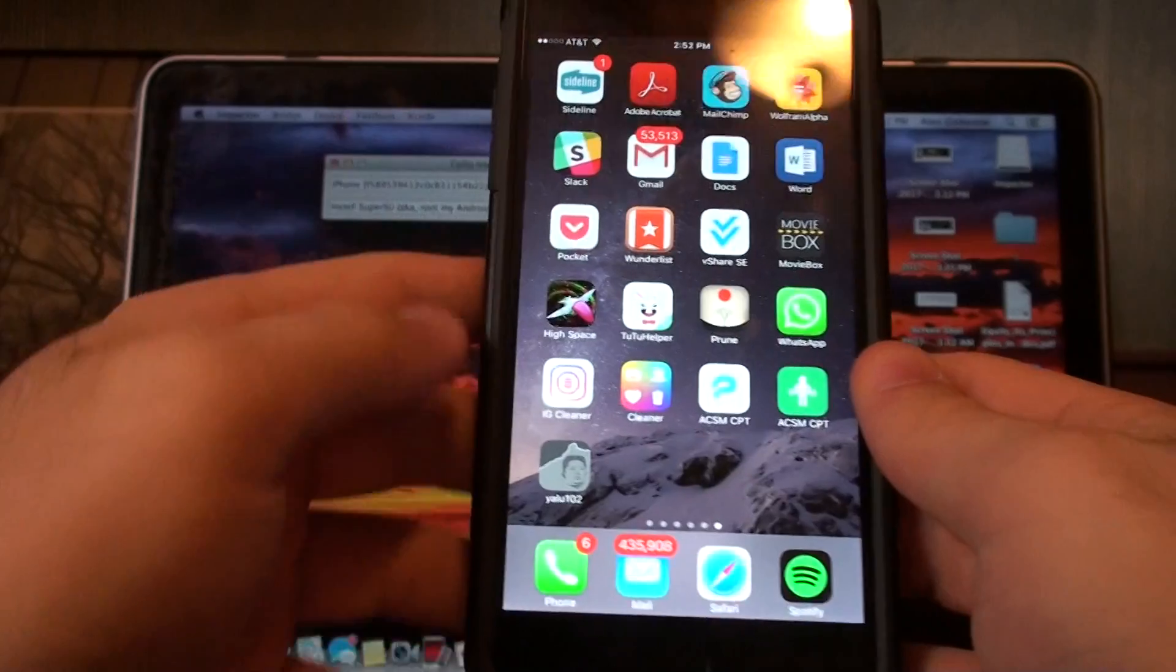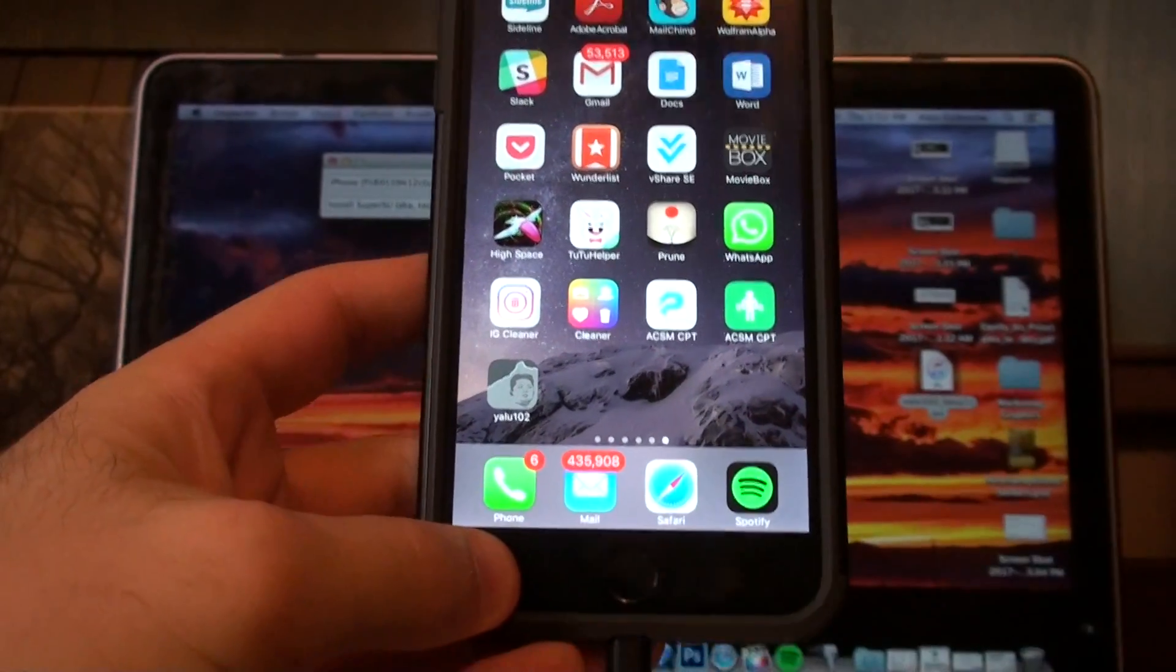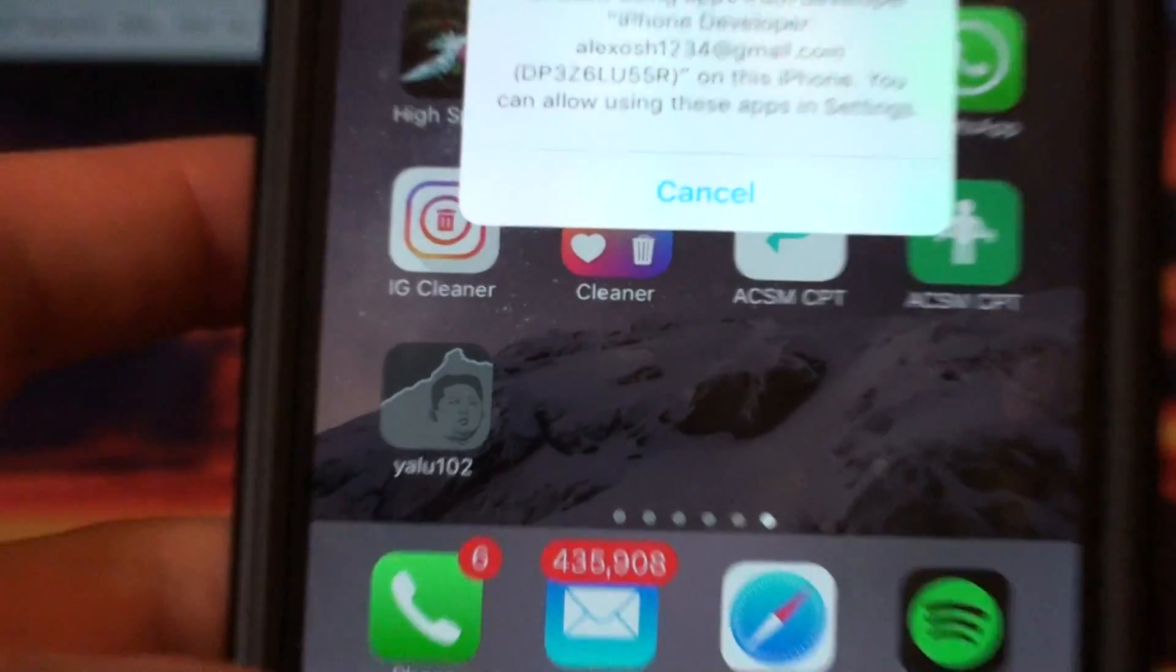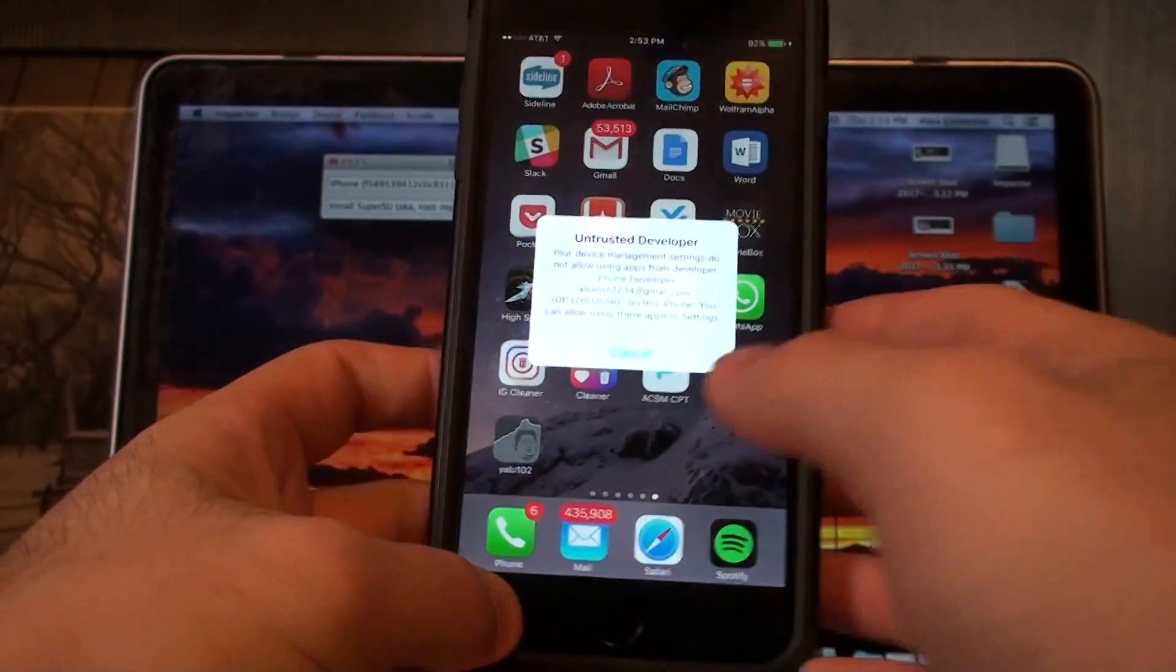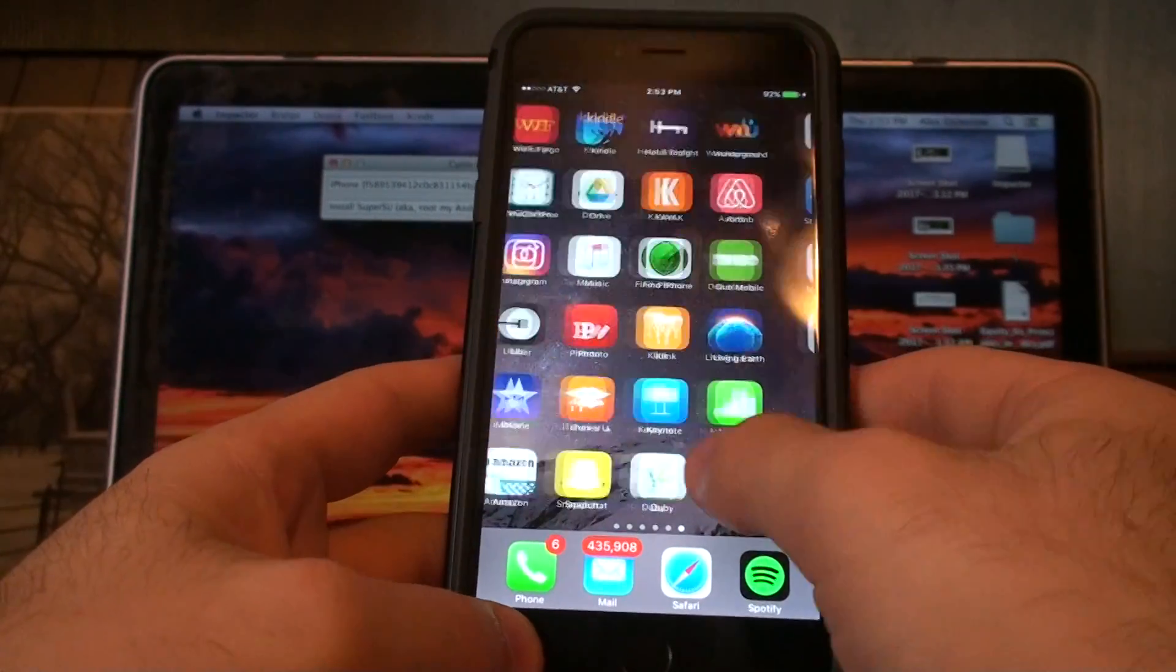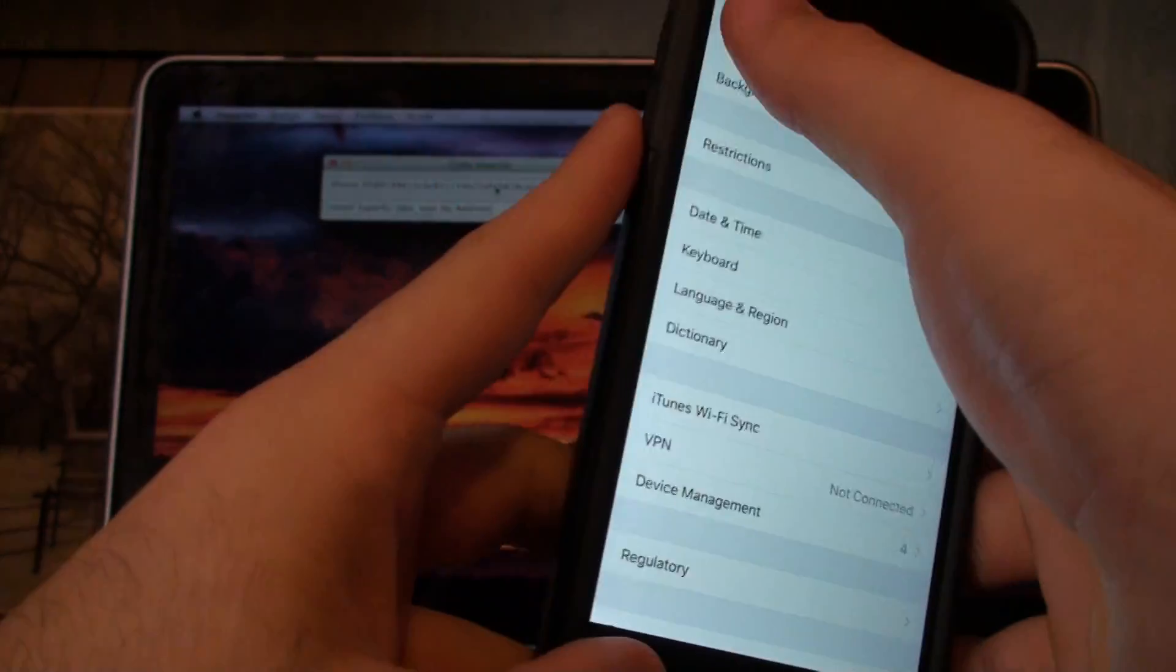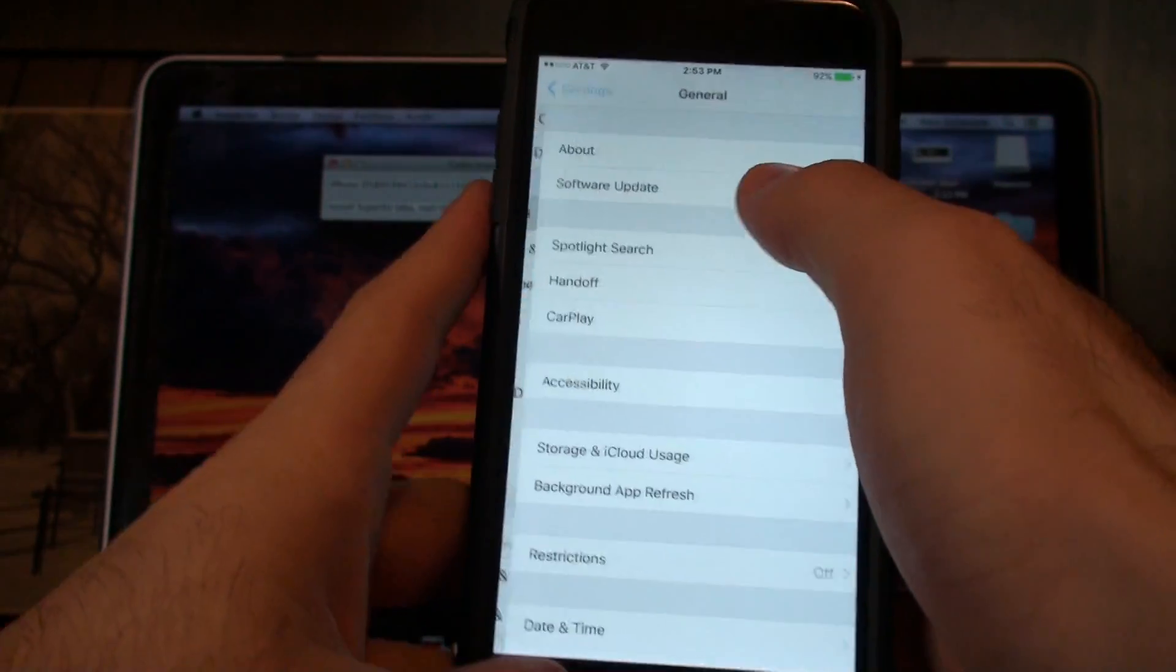Now that we have the Yalu application on our phone, we're going to click on that. Now it says untrusted developer here - this is a common error.